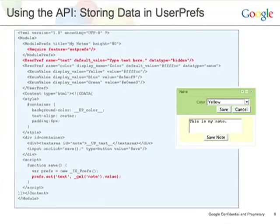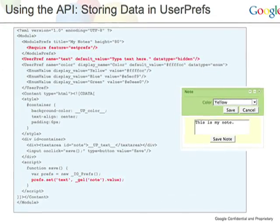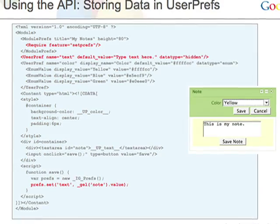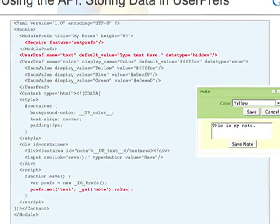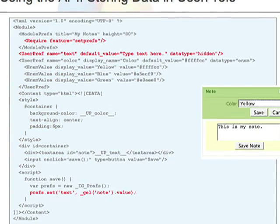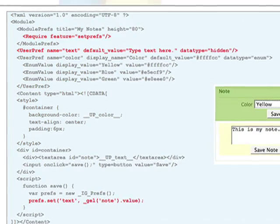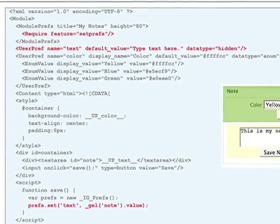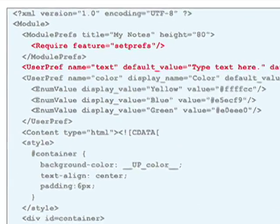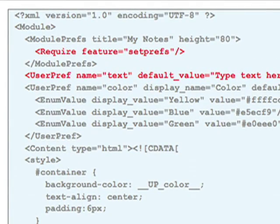So starting off, one of the more important ones we'd like to talk about is storing data into your user prefs. In the overview video we mentioned being able to store data and make it persistent across reloads on iGoogle. We call this the set prefs library because you're technically writing data back to user prefs. The first thing you need to do is put in this require feature equals set prefs tag as a child element under module prefs.